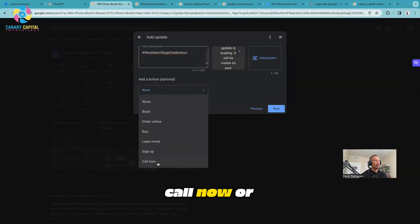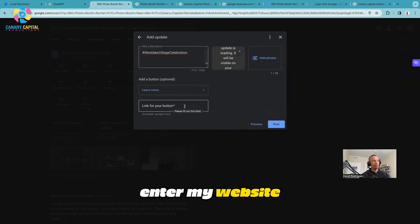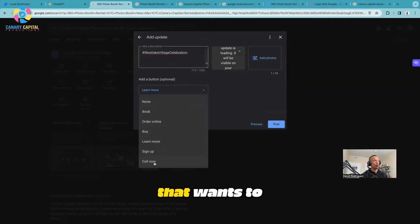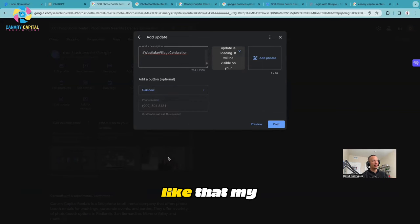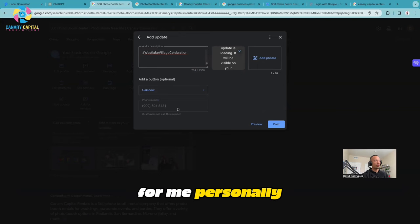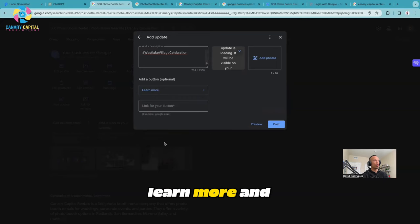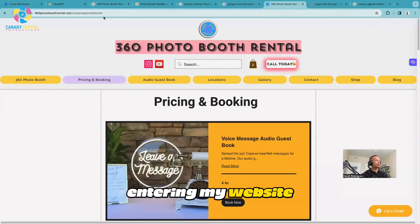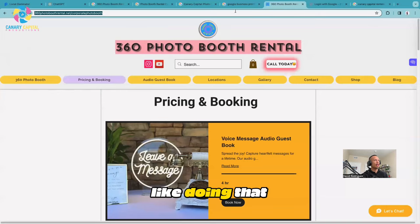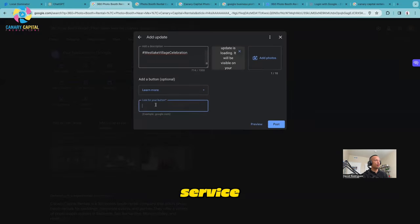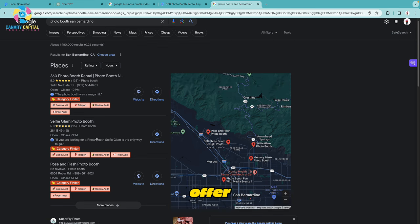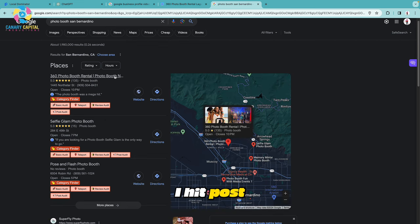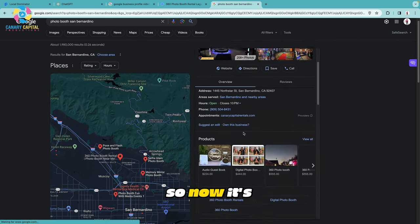Now all I have to do is go to the button. You can do Call Now, Book, but for me I like to do either Call Now or Learn More. With Learn More I can enter my website and it'll take them to my website. If someone wants to call and ask for pricing and things like that, my number is already in there because it's part of your Google Profile. For me personally, I like the Learn More and then entering my website.